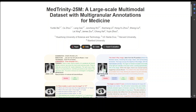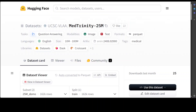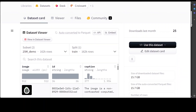I have gone through the paper and this really looks very promising. This paper introduces MedTrinity-25M, a large-scale multi-modal medical dataset comprising over 25 million image-ROI-description triplets, sourced from more than 90 online sources, spanning 10 modalities and covering over 65 diseases.